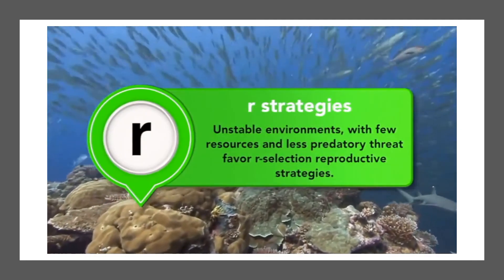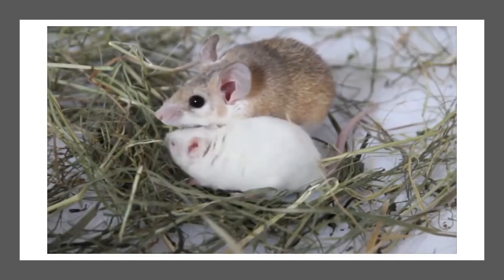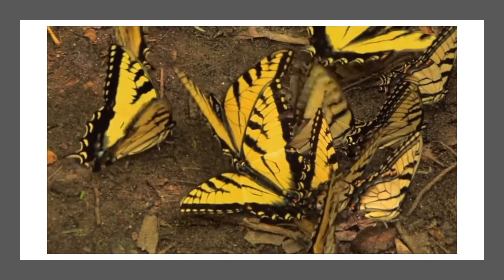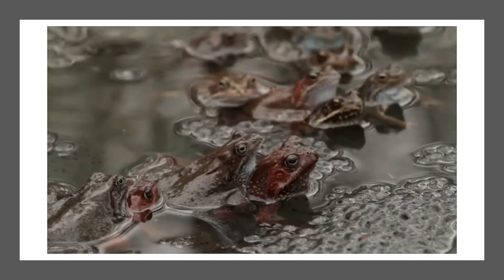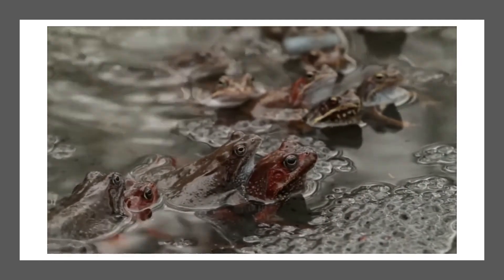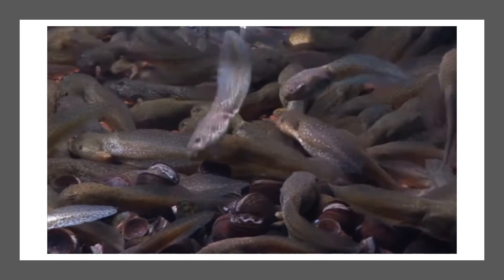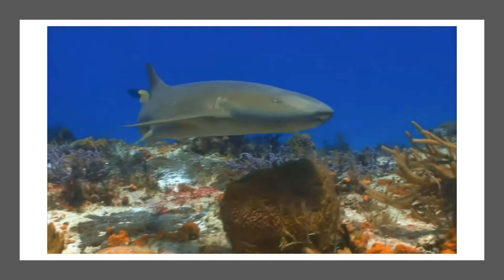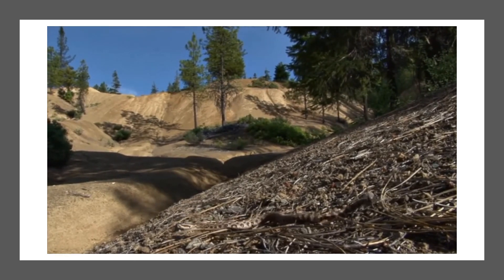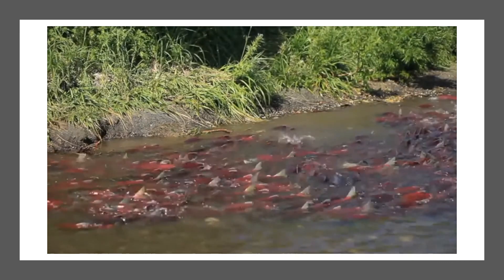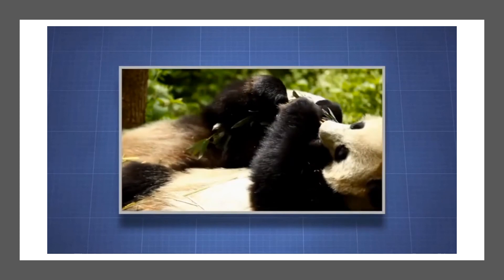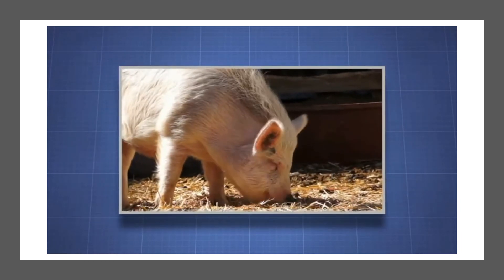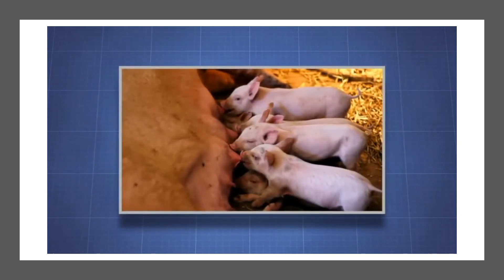On the other end of the continuum, unstable environments with few resources and less predatory threat favor R-selection reproductive strategies. Small rodents, most insects, bacteria, and weeds are examples of R species. Species within these groups have a lot of offspring and reach maturity quickly, often living short lives. Few R-selected species engage in any sort of mate competition or mating rituals, and juvenile mortality is very high. The few individuals that reproduce do so only once or a few times but produce a large number of offspring. Among R-selected species, parental care is usually absent; offspring are capable of survival at birth and reach reproductive maturity quickly. Evolution always acts to maximize the reproductive success of individuals — a particular reproductive strategy characterizes a species only because evolution, through natural selection, ensures each individual has the best chance possible of having offspring that will continue the next generation.